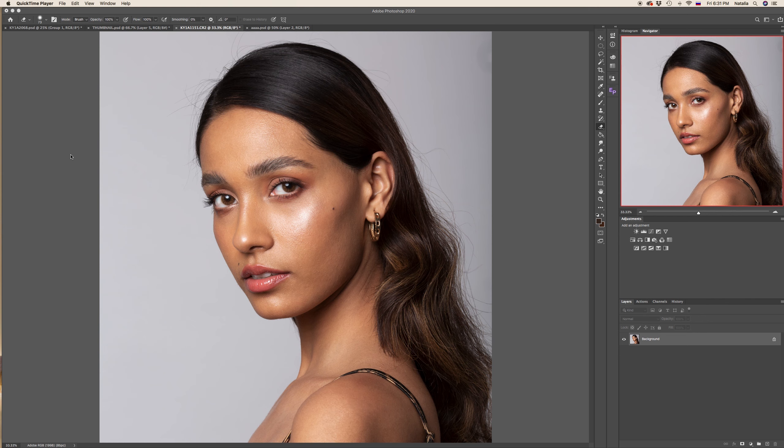Hi! In this video I would like to share with you a few of my favorite techniques for removing stray and fly hair from background and retouching from the model's face and body. Let's begin!